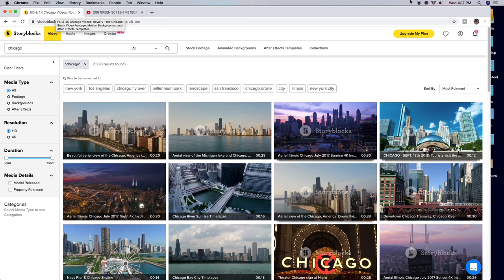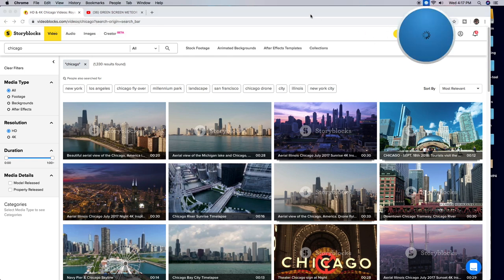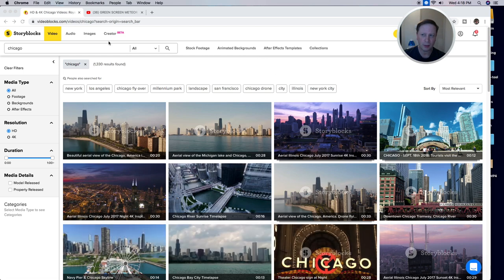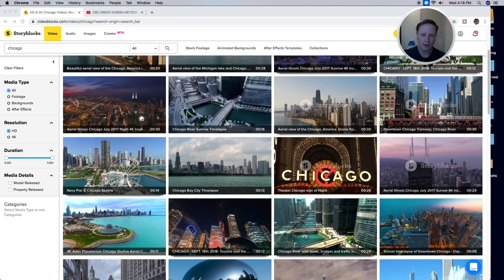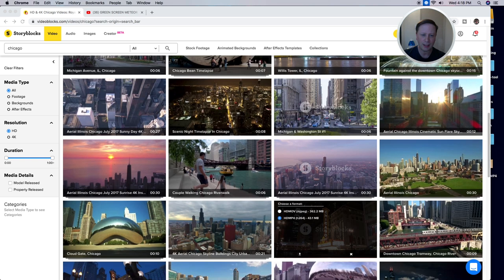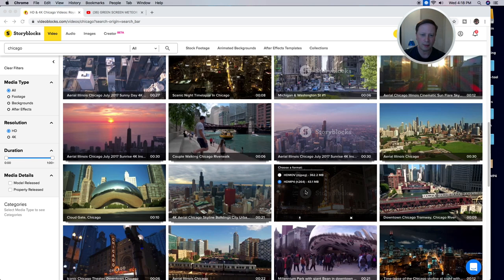One of the resources I use is called Storyblocks. Storyblocks is a great site — it's very cheap and you get unlimited downloads of HD videos. All I did was type in Chicago, went down, and tried to find something that would kind of fit the scene, and I downloaded it right here.